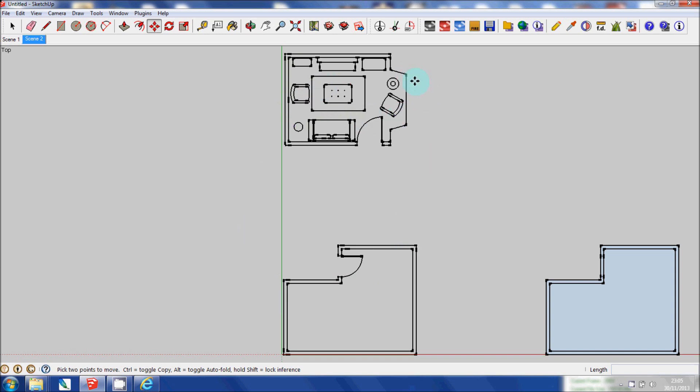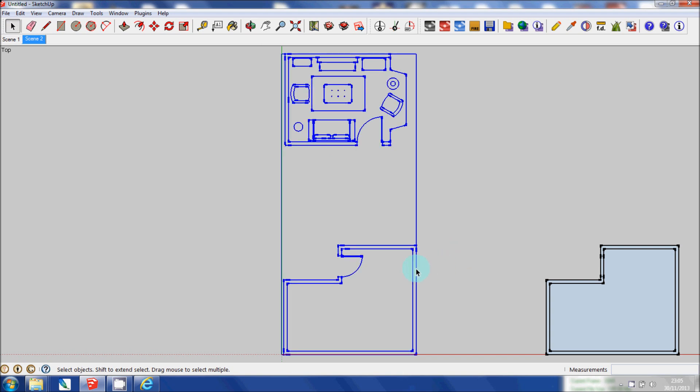There was actually two floor plans in that drawing file of this one I don't need. When the AutoCAD drawing or the floor plan has been imported, it's imported as a component. I'll talk about components later.